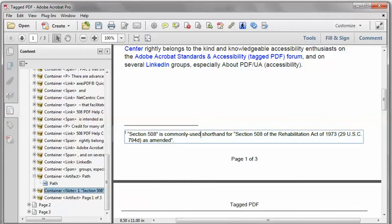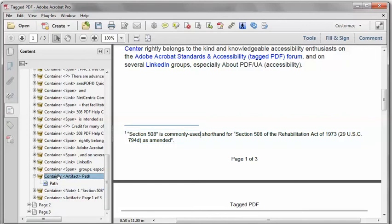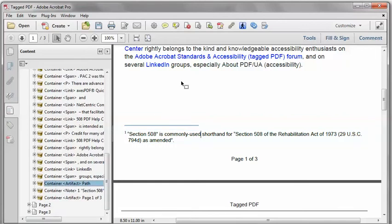So now there's the real content. There's the line, which is marked as an artifact. And that looks good. That looks like what I want. So that should do it.